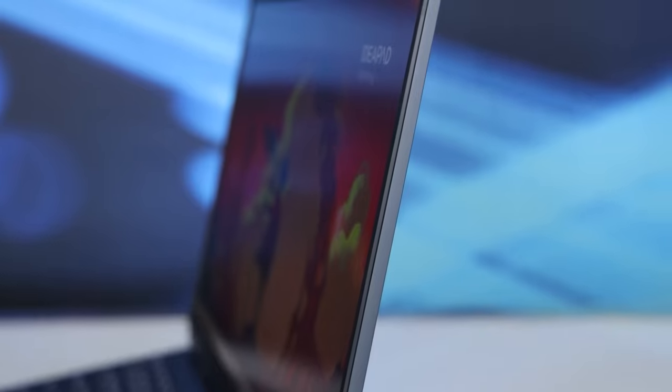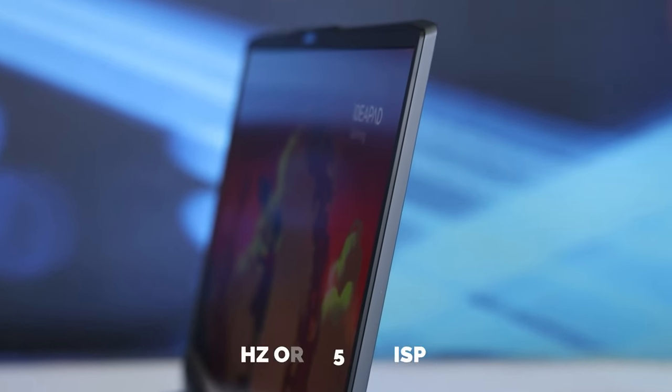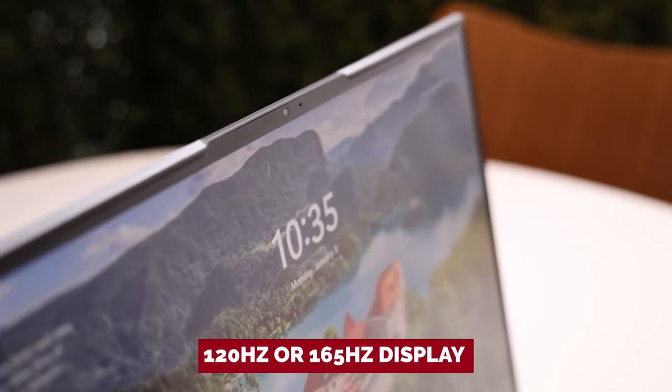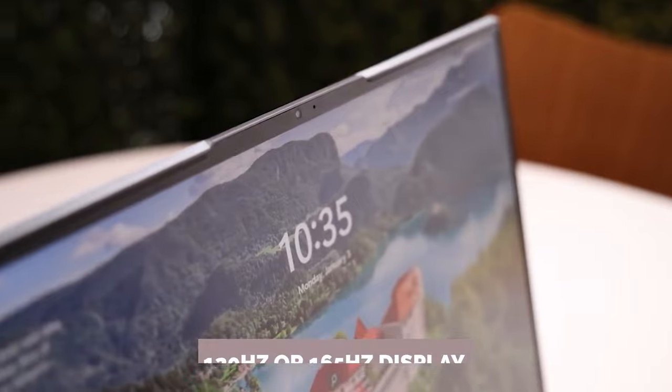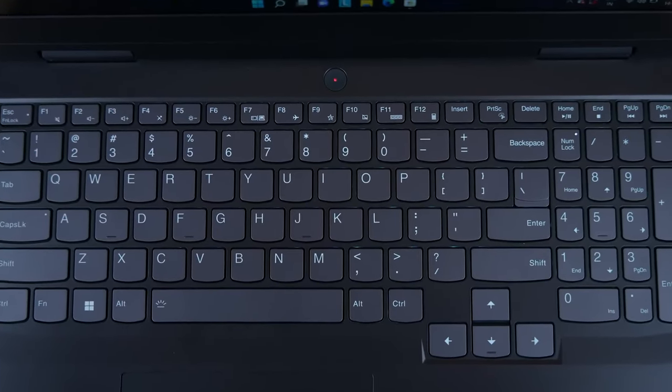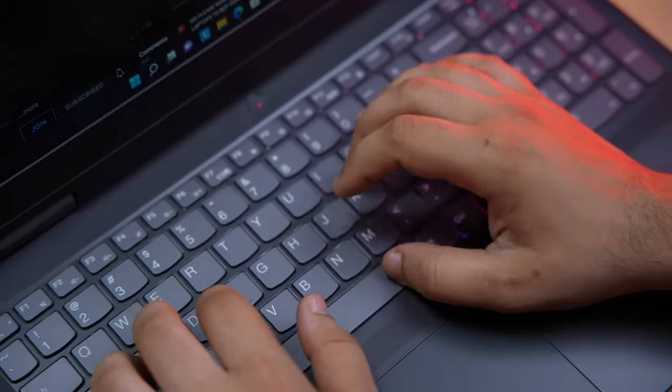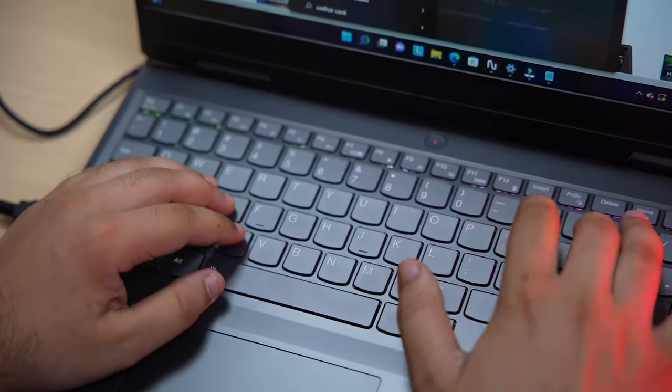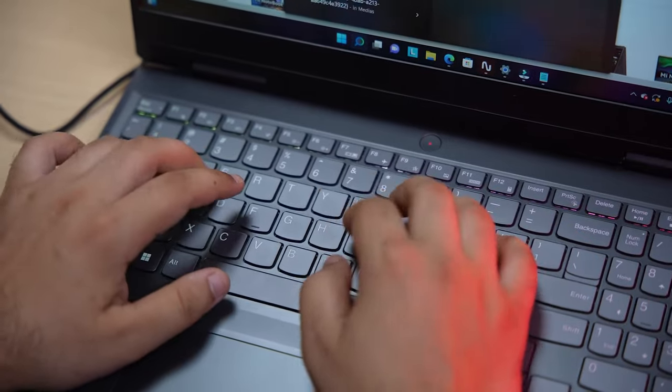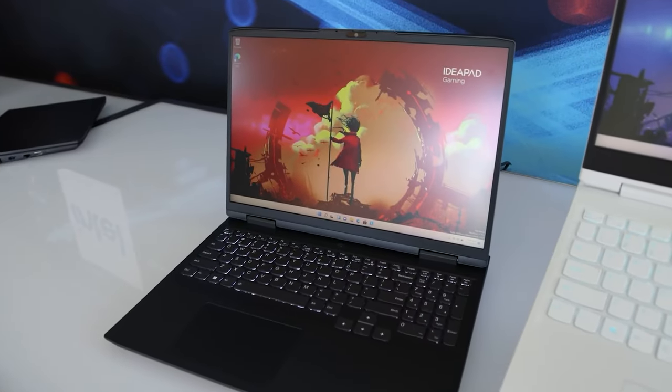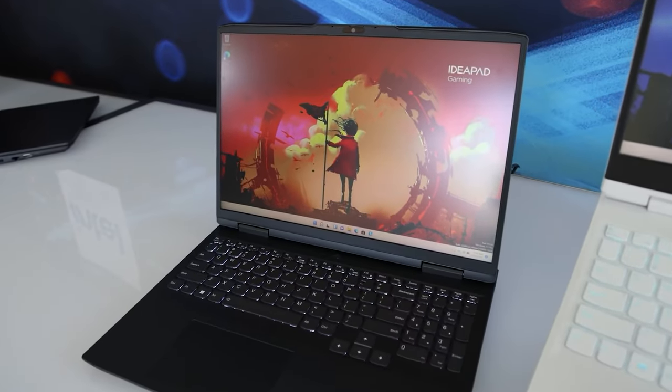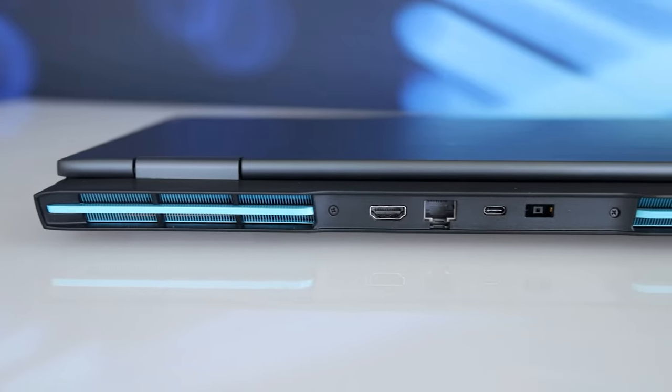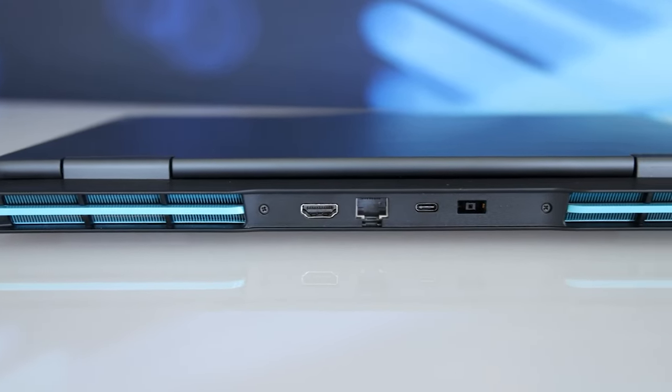Speaking of which, make sure to snag a 120Hz or 165Hz display for buttery smooth motion without the annoying ghosting. Don't let the all-plastic construction fool you. The IdeaPad Gaming 3 feels surprisingly sturdy, for a budget laptop at least.